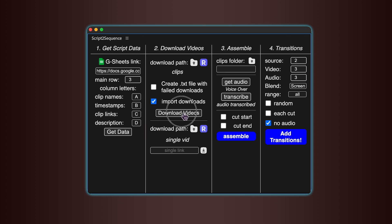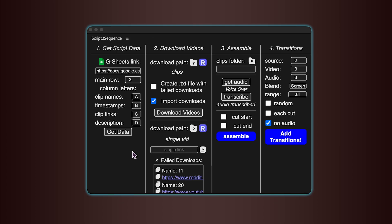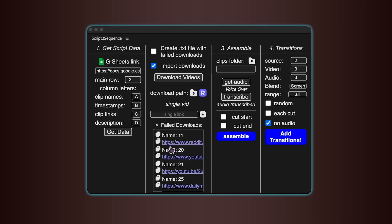When you're ready, press Download Videos, and the progress bar will appear at the bottom. If the download seems stuck on a specific video, there's a skip button you can press to move past it. Or you can stop the process completely if needed.